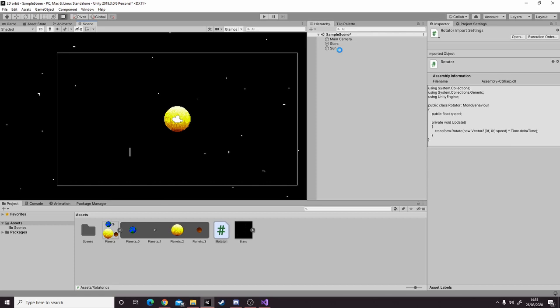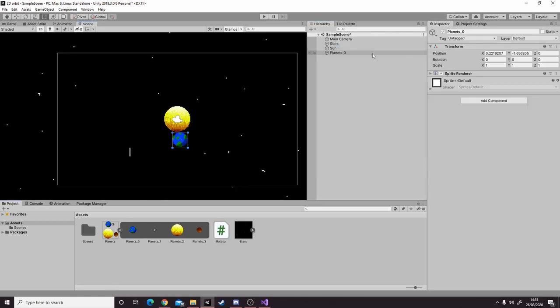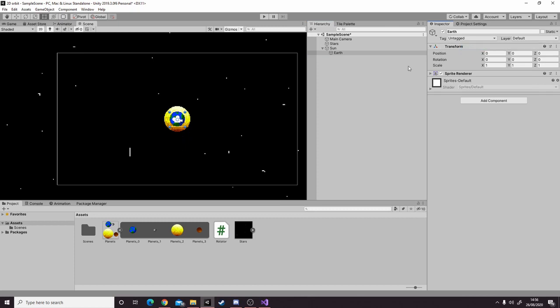The next thing we're going to do is drag our earth into the scene view, name it earth, parent it to the sun, and reset the transform. Then move it down a little bit.